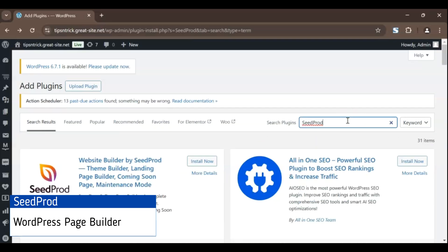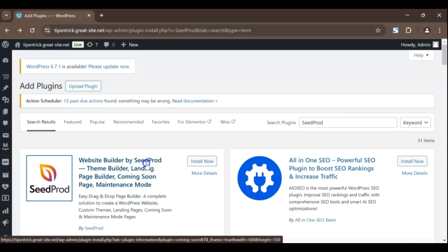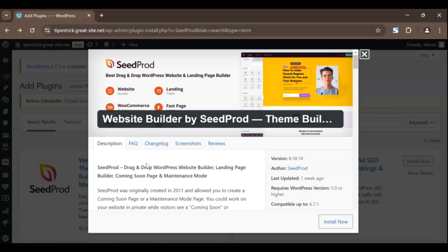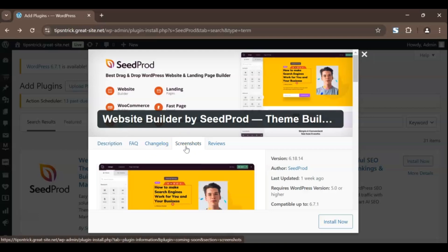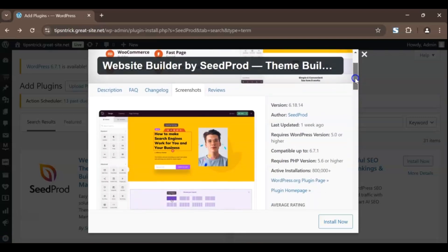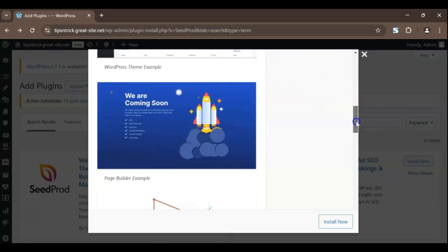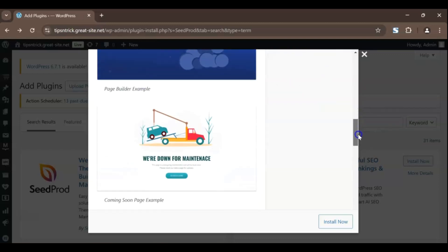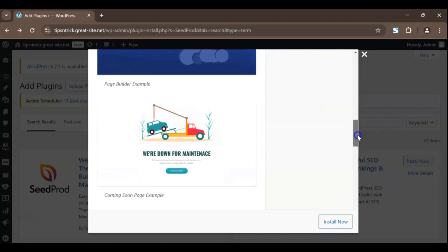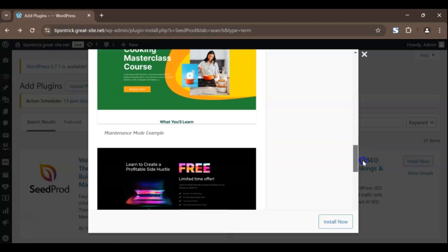Seed prod stands out because it's more than just a page builder. It's an all-in-one solution designed to help you create conversion-optimized pages in minutes. With its drag-and-drop editor, you can easily add elements like forms, call-to-action buttons, countdown timers, and even email marketing integrations, perfect for lead generation and growing your audience.